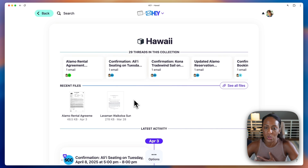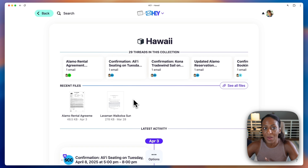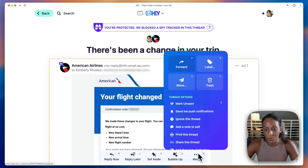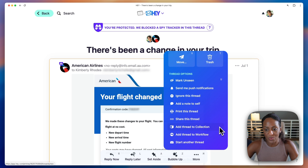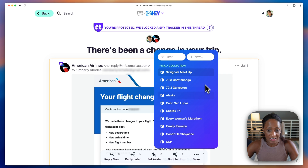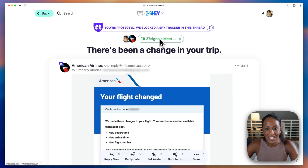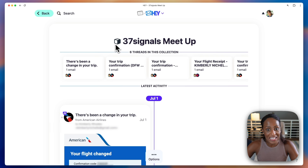So everything that I've labeled or added to this collection is all on one page, which makes it super convenient. Let me show you how to actually add something to a collection. I have a new email here that's actually related to our company meetup. If I click on this three dot menu and then scroll down to add thread to collection, you'll see a list of collections. I already have one called 37 signals meetup, so I'll click right on that. You can see that label that shows up, and clicking on it takes me to any of the threads that I've added to this collection.